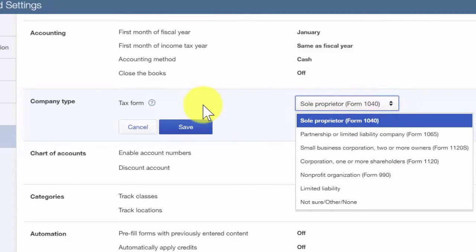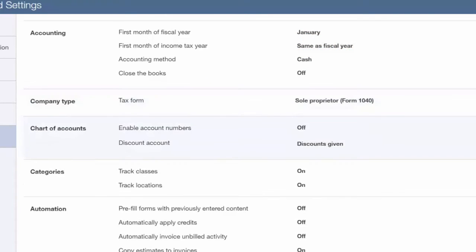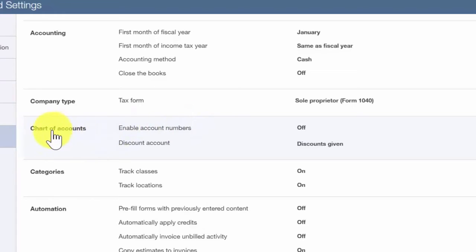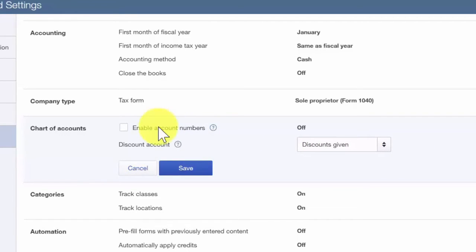The next section is the Chart of Accounts. The Chart of Accounts allows you to enable account numbers. This feature will allow you to assign an account number to all of your accounts. Most accountants tend to use this feature, but it is not commonly used by non-accountants. Unless you have been given a Chart of Accounts that your accountant wants you to use, I recommend that you leave this feature off.